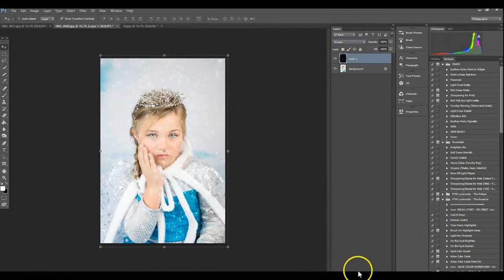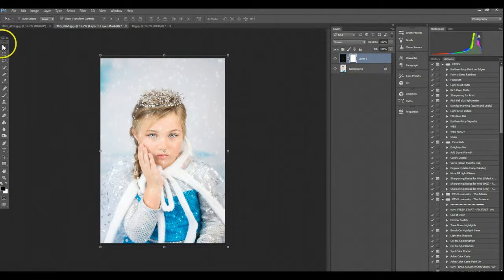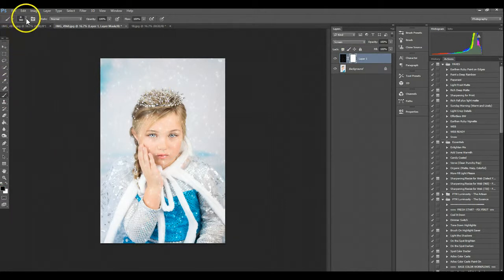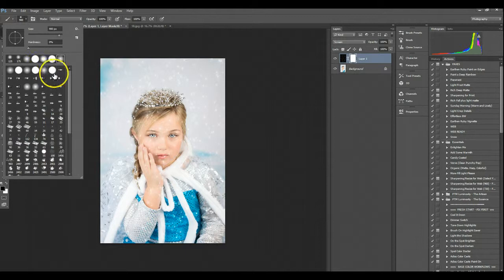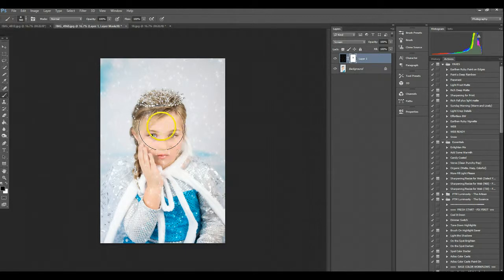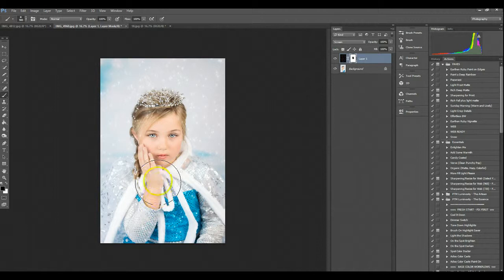What I'm going to do is click layer mask down here, and I'm going to select a black soft brush to brush off the areas that I don't want on the image. So I'm going to brush off on her face, a little on her hand.